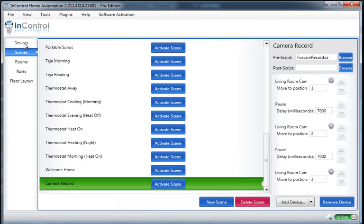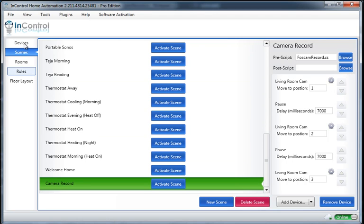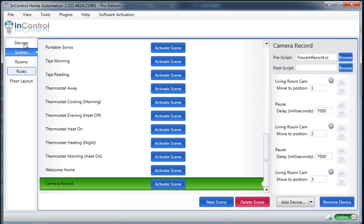Now, at this point, I could test this by activating the scene, and I should actually see the camera start moving, and then I would have a video to look at when I was all said and done. But let's go one step further and actually make this activated based on my motion sensor.